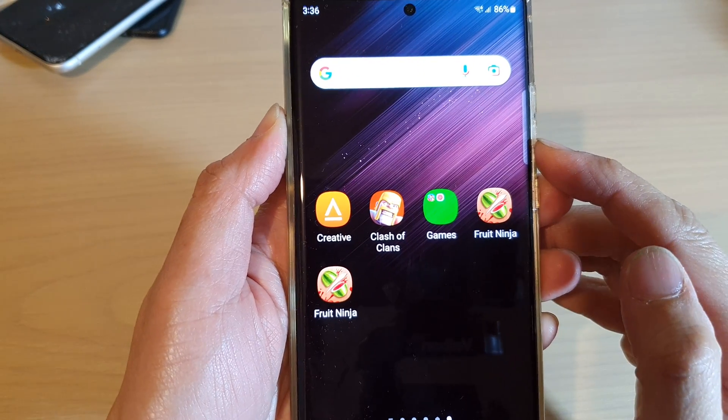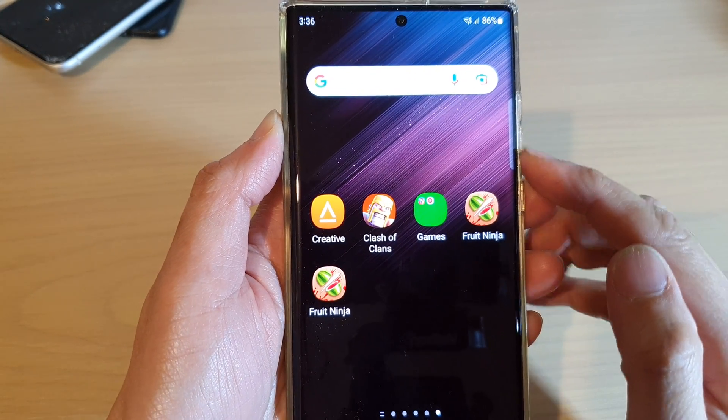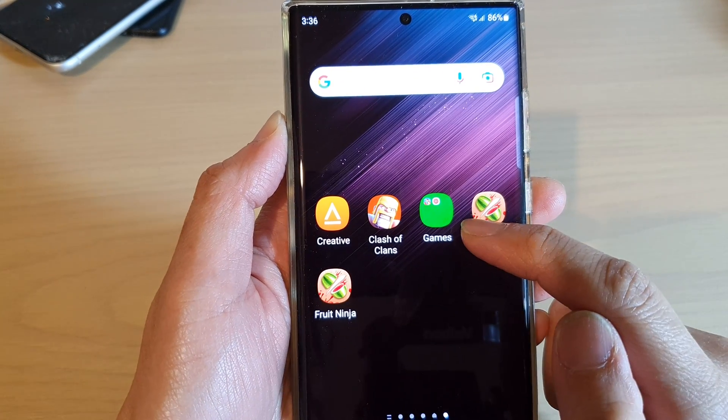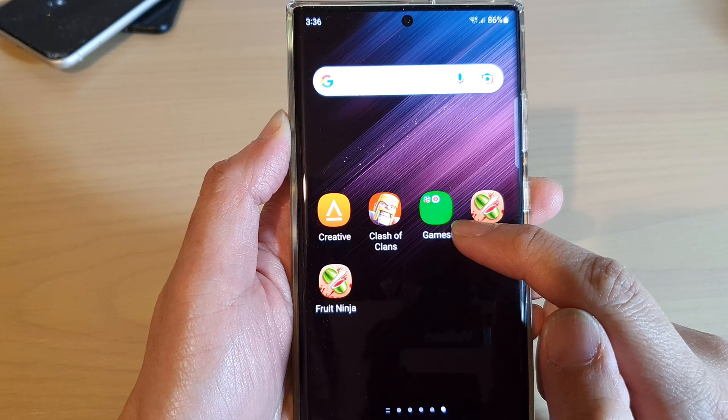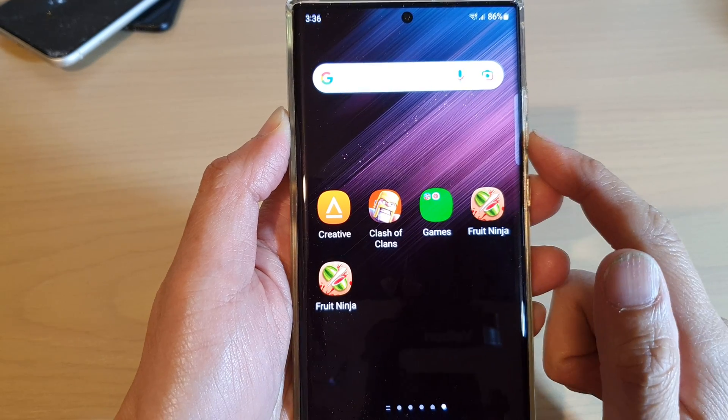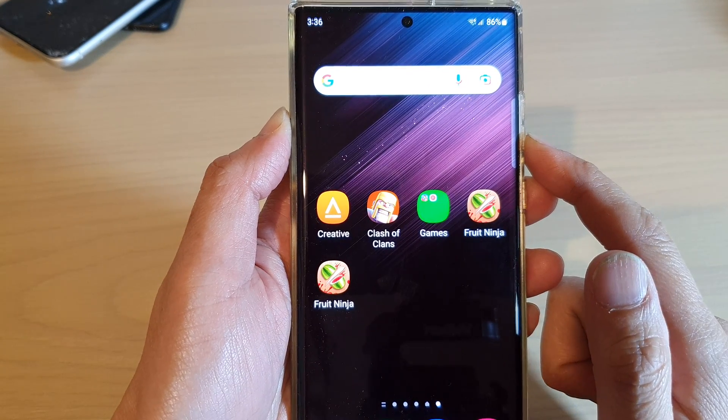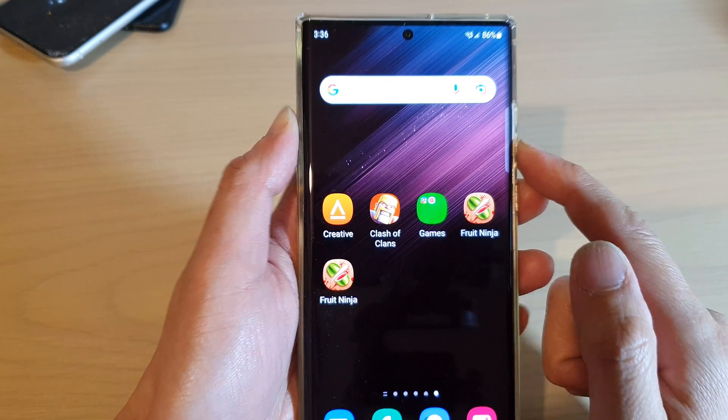Hey guys, in this video we're going to take a look at how you can change the folder color on the Samsung Galaxy S22 series.